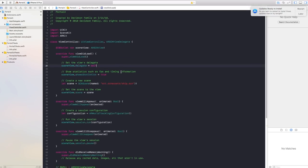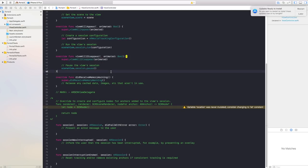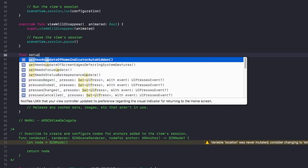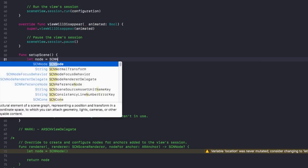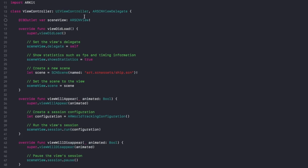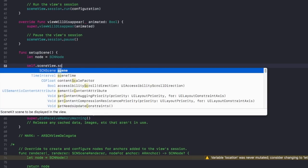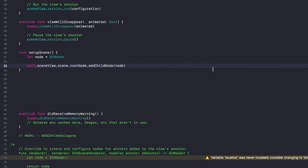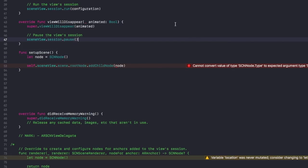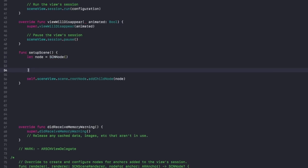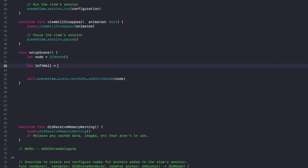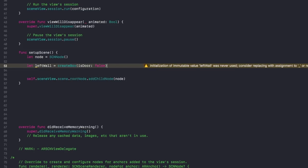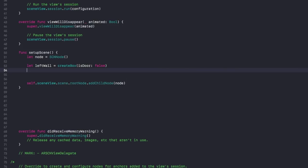Now let's go back over to our ViewController.swift and start creating the scene. Create a new function called setupScene, and create a node. Take that node and apply it into our scene view: self.sceneView.scene.rootNode.addChildNode, and add our node. Now we're going to add the walls into this node. First, say let leftWall equal createBox(isDoor: false).